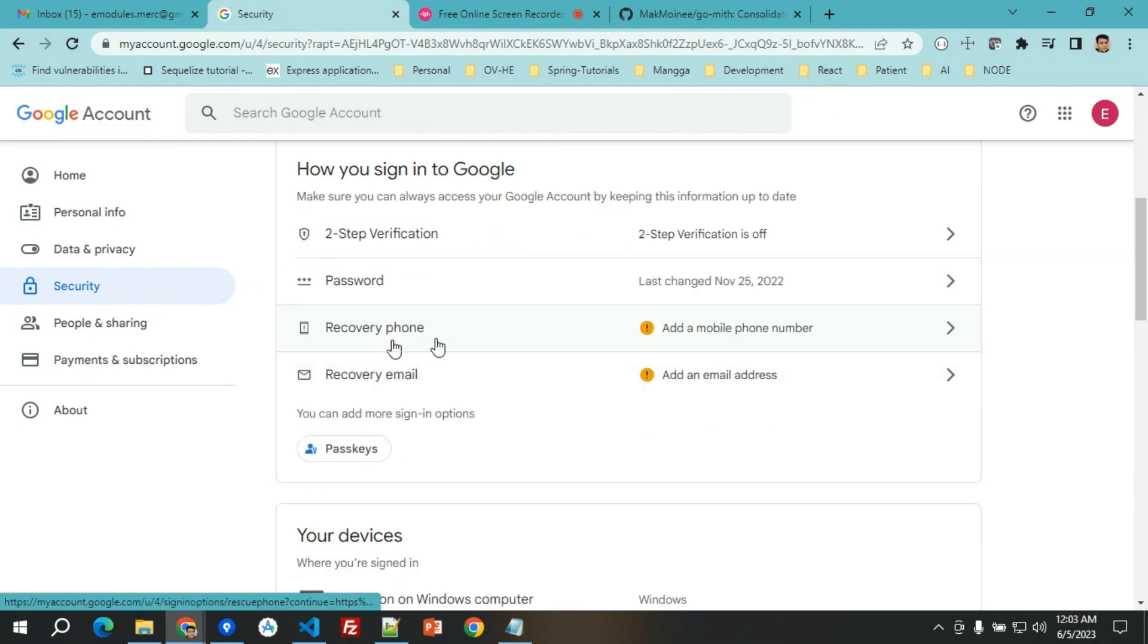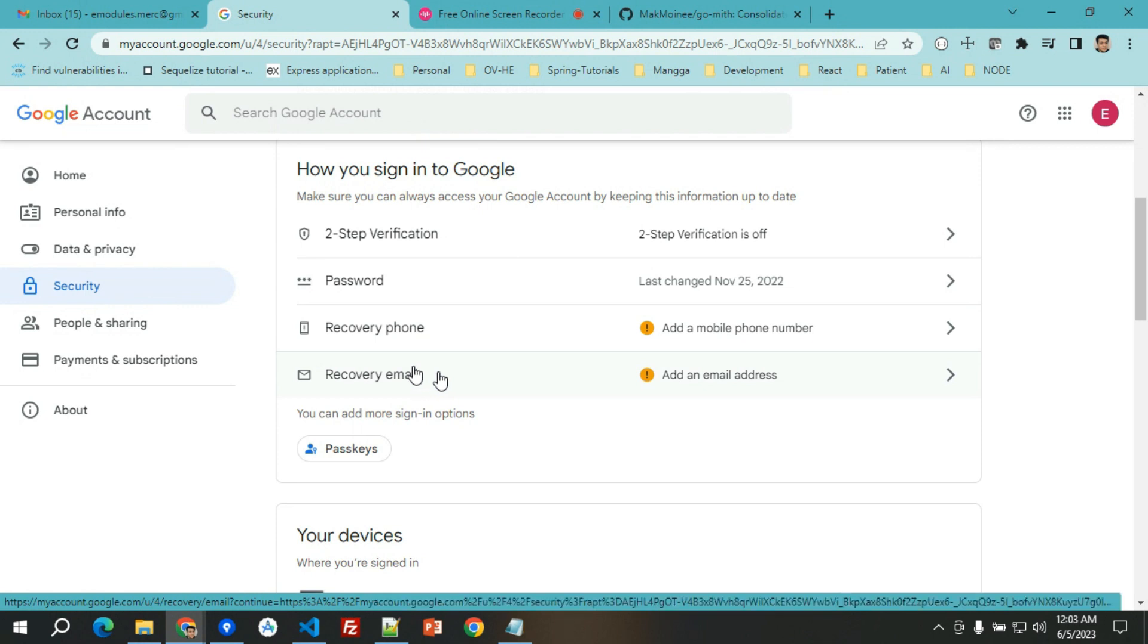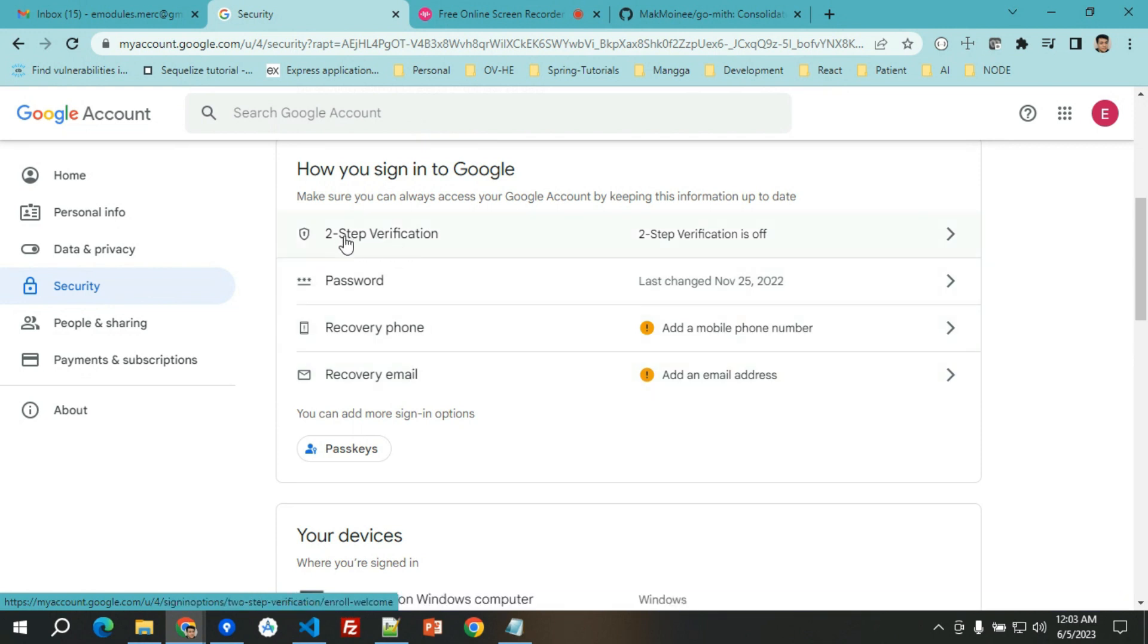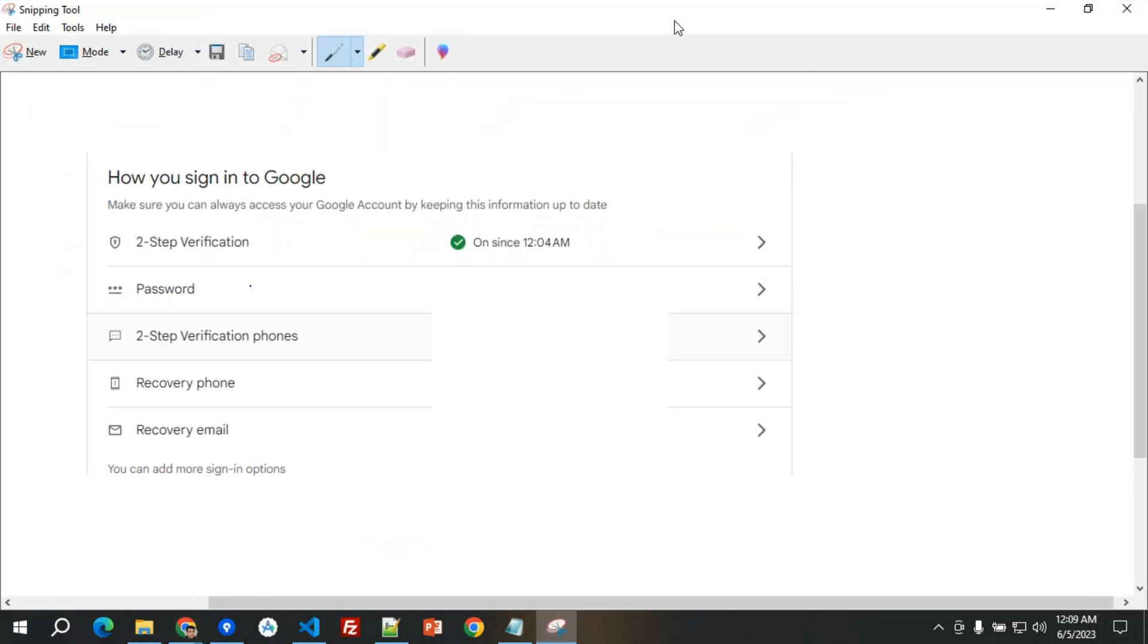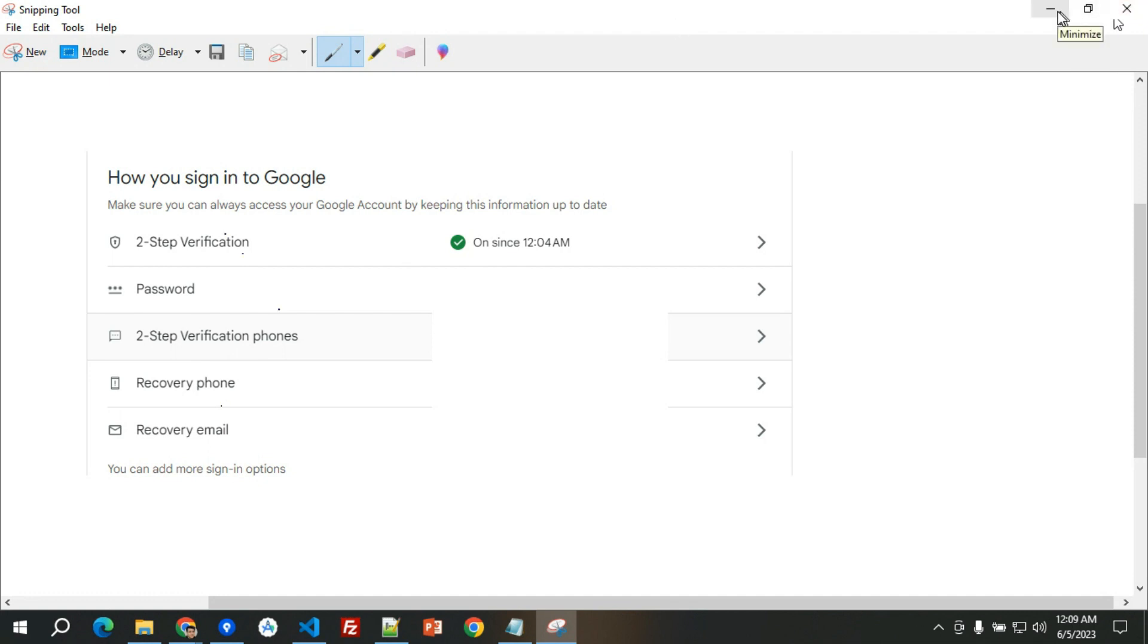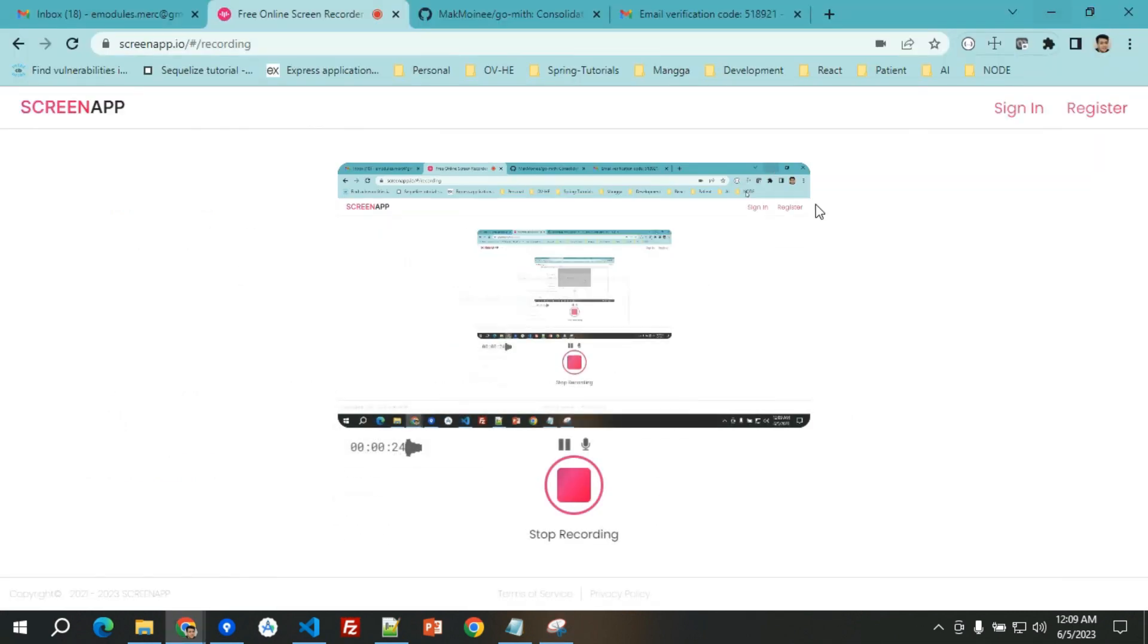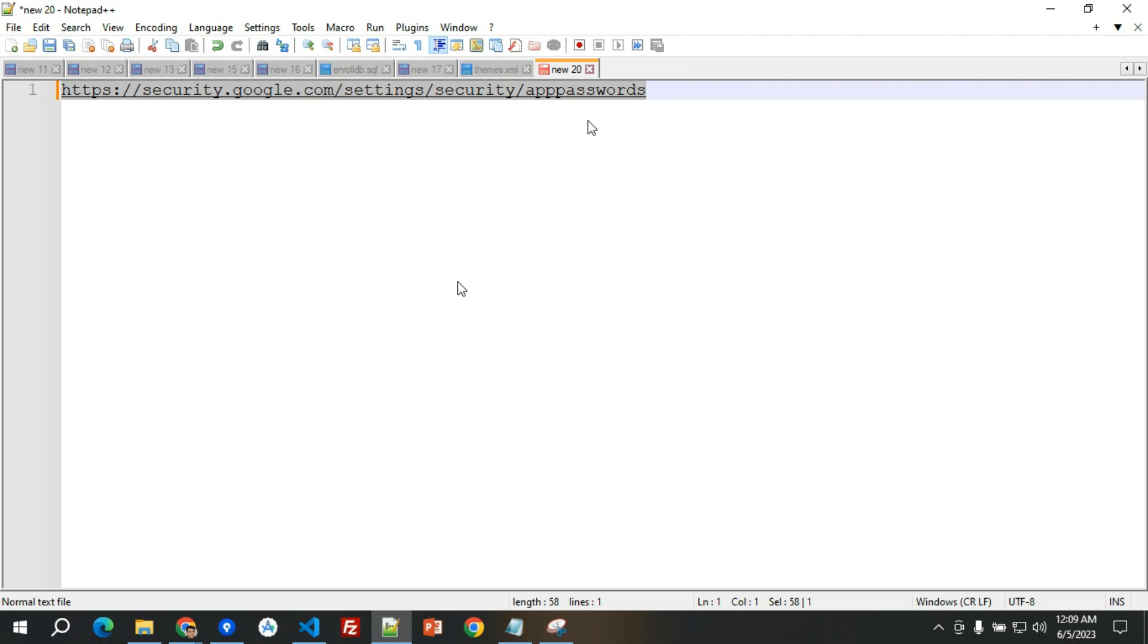You go with the Google account settings and then go with security, and make sure to add the recovery phone, recovery email, and the two-step verification should be turned on. After you have ensured that you have turned on the two-step verification and added the recovery phone and recovery email, then you're good to go to proceed. You just need to enter this link in your browser.